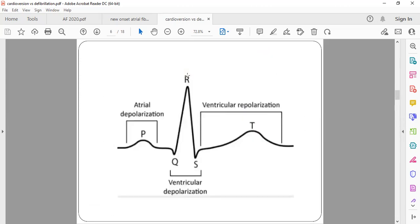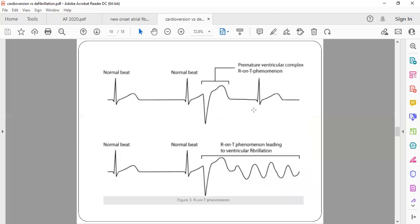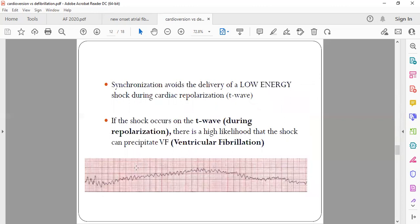Synchronization works through a sync button on the defibrillator. When you press the sync button, the machine shows marker lines over the R wave. When you place the paddles and press shock, it will not deliver immediately — it detects the R wave and delivers the shock exactly at that point, after a delay of one or two seconds. After pressing the shock button, you must keep the paddles on the chest for at least three to four seconds so that it syncs and then delivers. If you remove the paddles immediately, the shock will be delivered in the air.